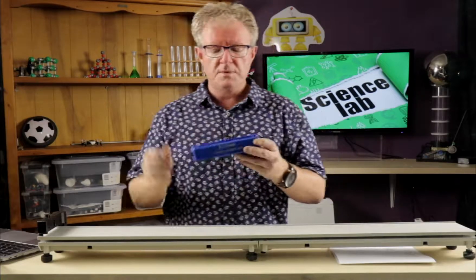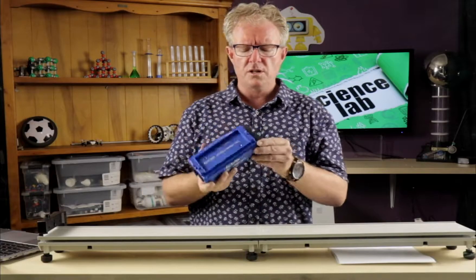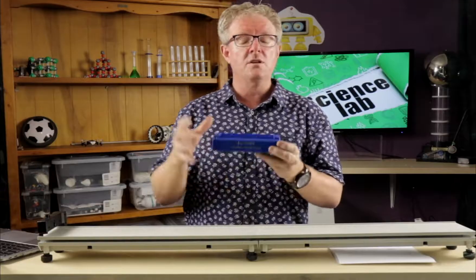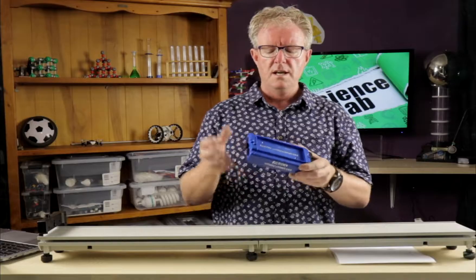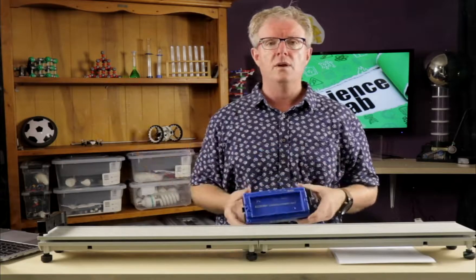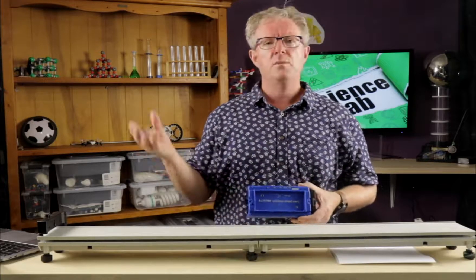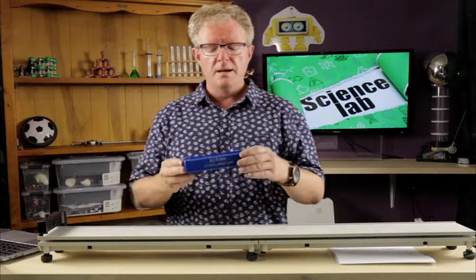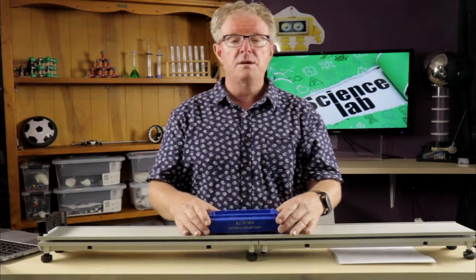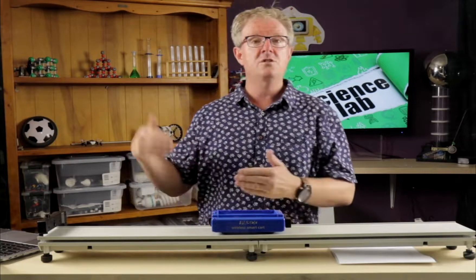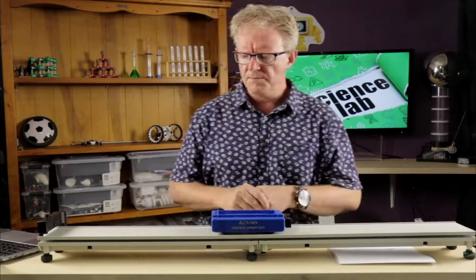So this is a smart cart that we just recently got at school and it's pretty cool. It's got a lot of motion sensors in here and it sends wireless data to your laptop or to your phone and we're using the SparkView software. We're going to do some experiments that I've done with my class recently and we're going to learn to analyze some graphs and see what they mean.